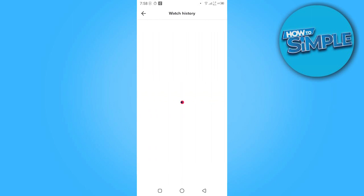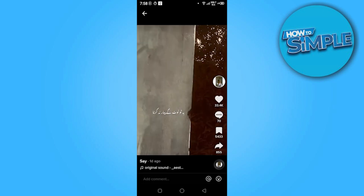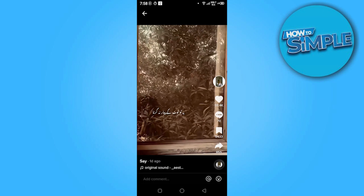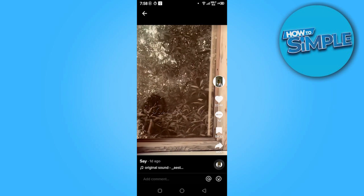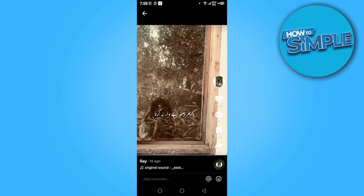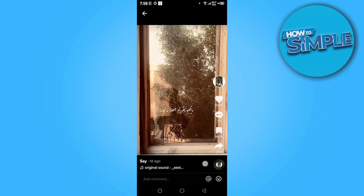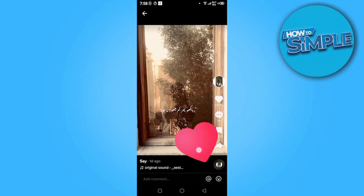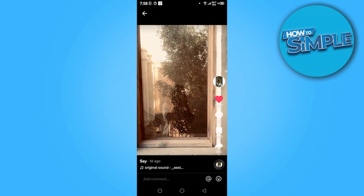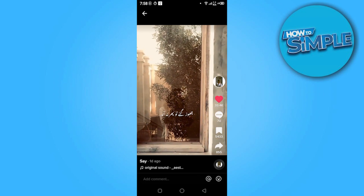Here is the option of the Watch History — you have to click on it. Now here you can see your repost video. So yeah, this is how you can check someone's repost on TikTok.